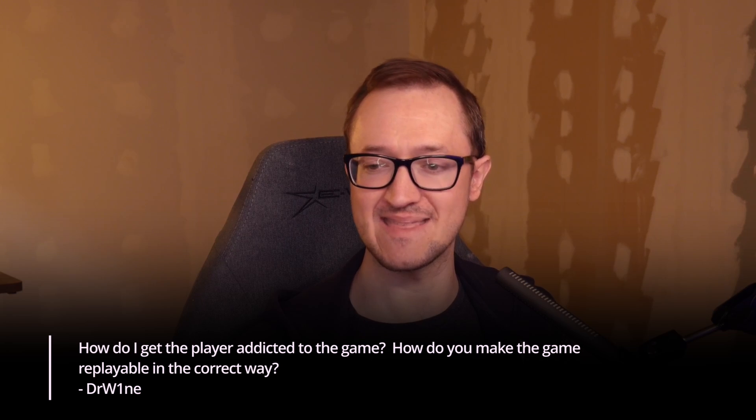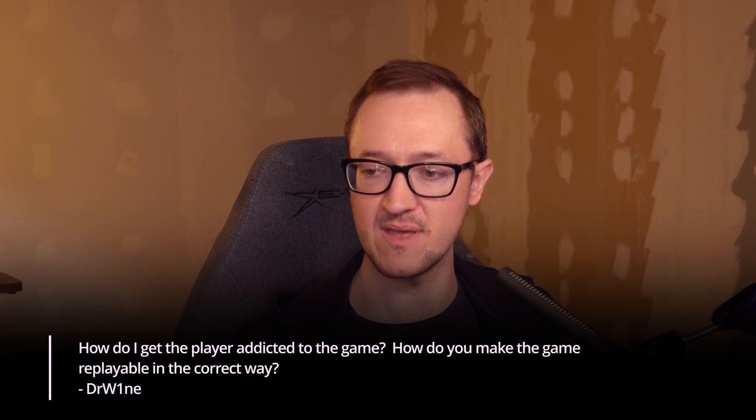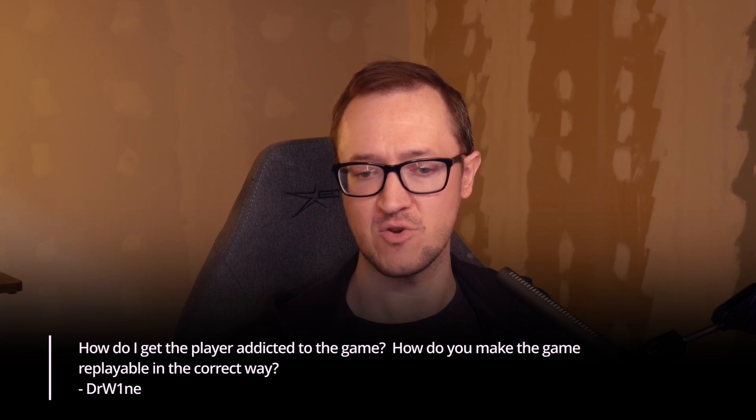This question comes from Dr. Wine, or Dr. W1NE. How do I get the player addicted to the game? How do you make the game replayable in the correct way? I'm going to take 'correct way' as not playing towards addictive tendencies — my reference to that would be microtransactions, loot boxes, or gambling-type game loops.